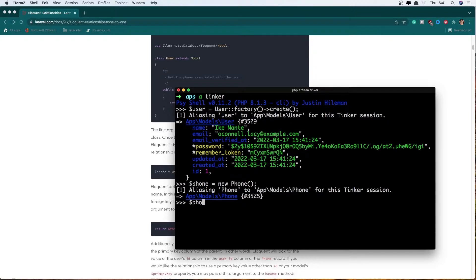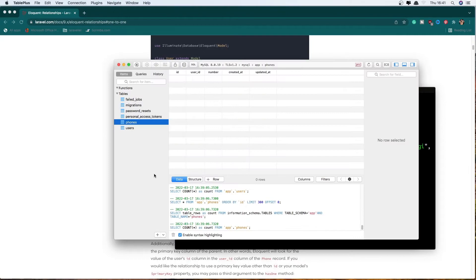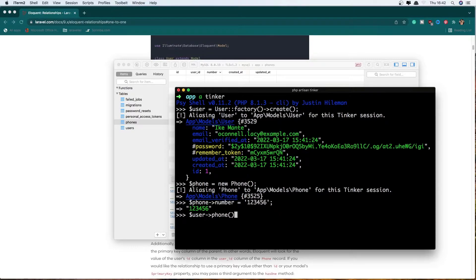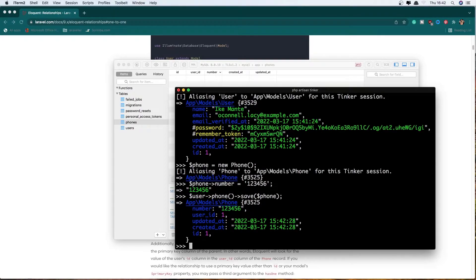Let's add the number. So dollar sign phone number, it's going to be 1 to 6. And now I'm going to save this with the user. So dollar sign user, the phone method relationship, and say save, and add the phone here — dollar sign phone. Hit enter. And you see we have a new phone with number 126, the user ID is 1, and the ID is 1. We have updated and created that.